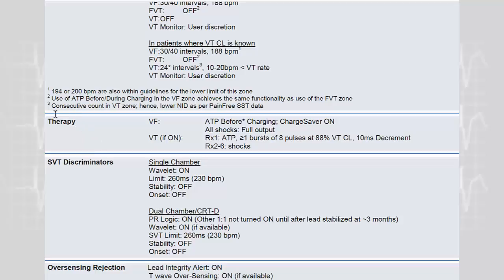If you look at the guidelines on how to program the different therapies, you can see that in the VT zone there is a class 1 indication for programming at least one sequence of ATP. You should favor burst or ramp with at least 8 to 15 pulses.